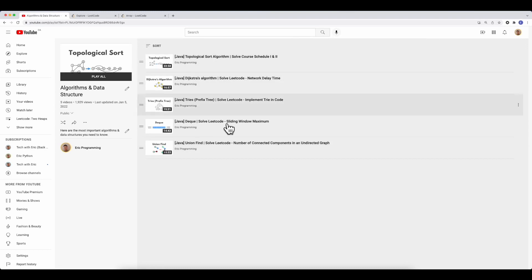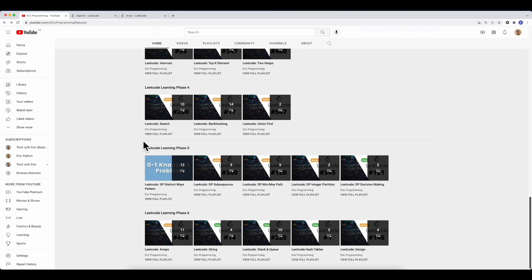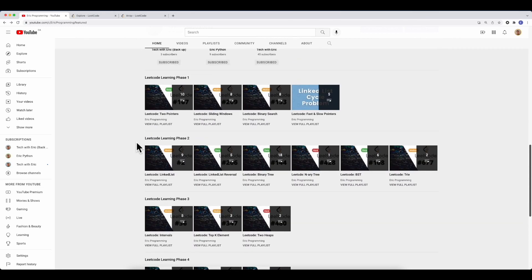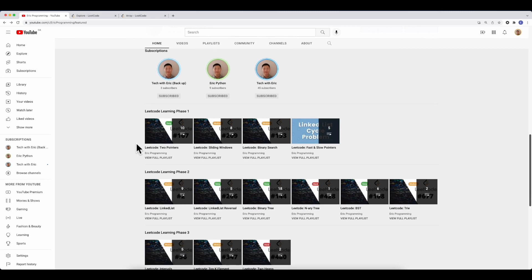I cover a lot of that here as well — for example, Trie and how to implement a prefix tree, deque, union find, Dijkstra's algorithm, and topological sort. These are all very important topics. This roadmap is something I worked on for the past year to help anyone, including myself, prepare for a coding interview. I can always come back to it. I hope you find it very helpful.